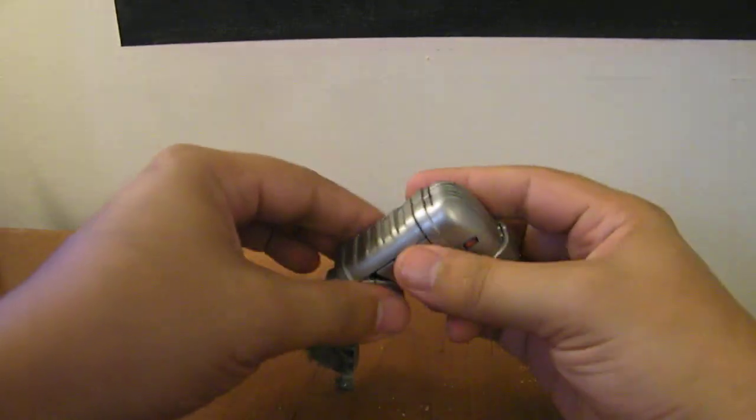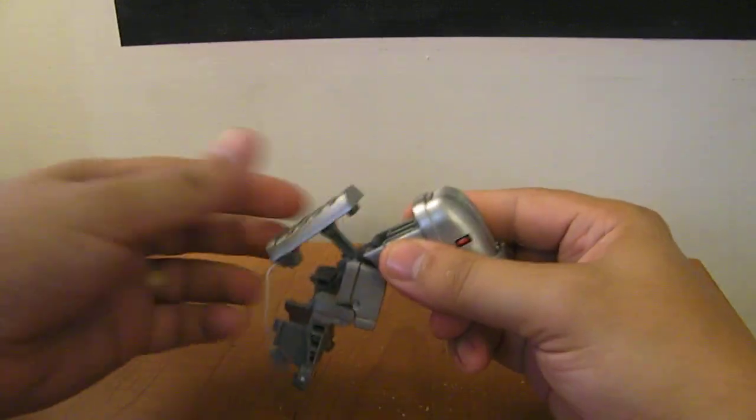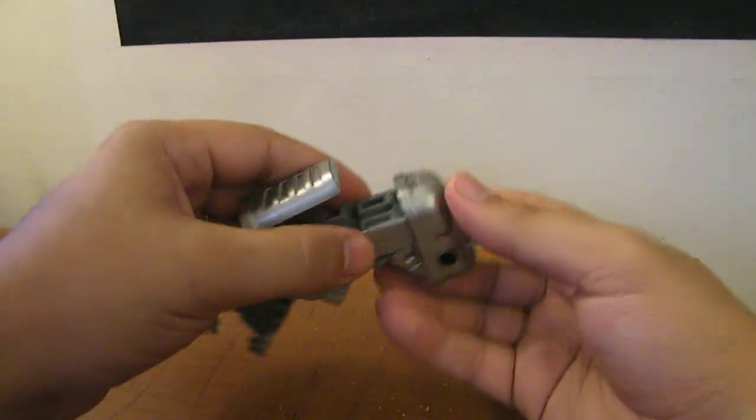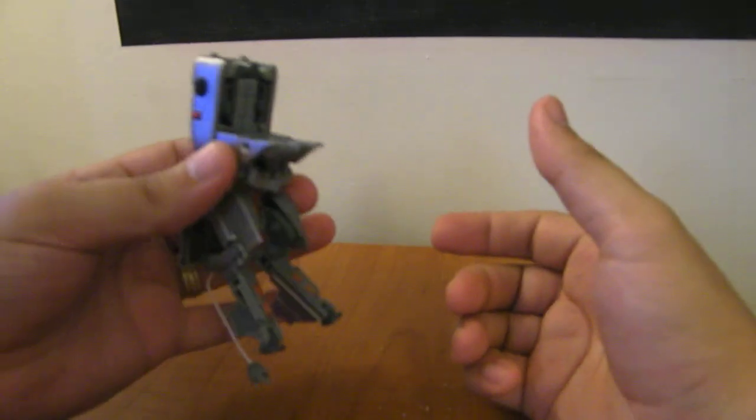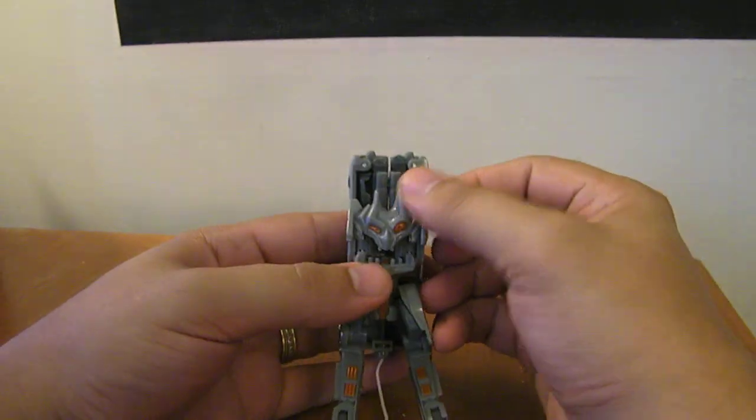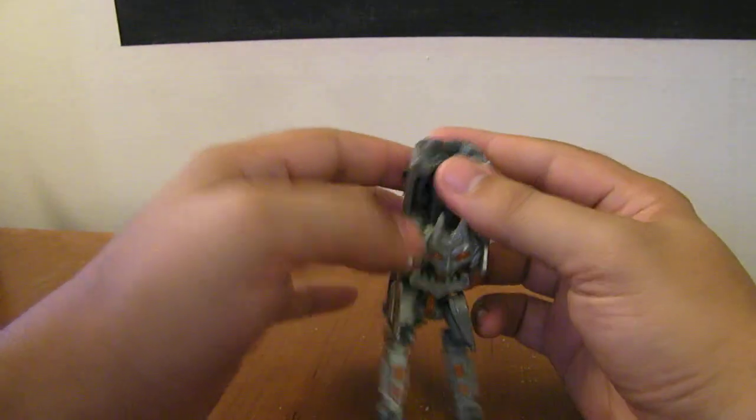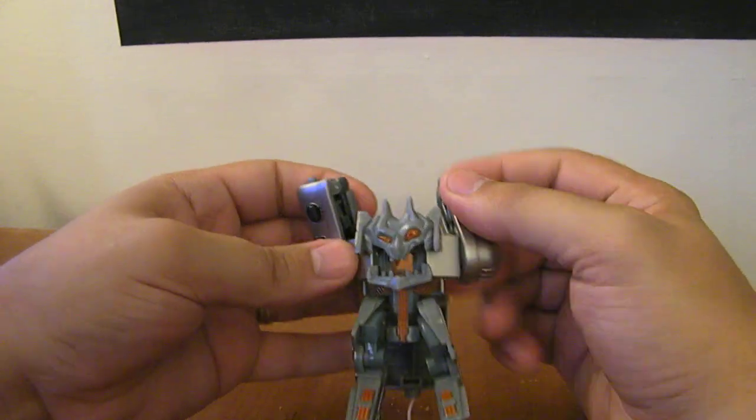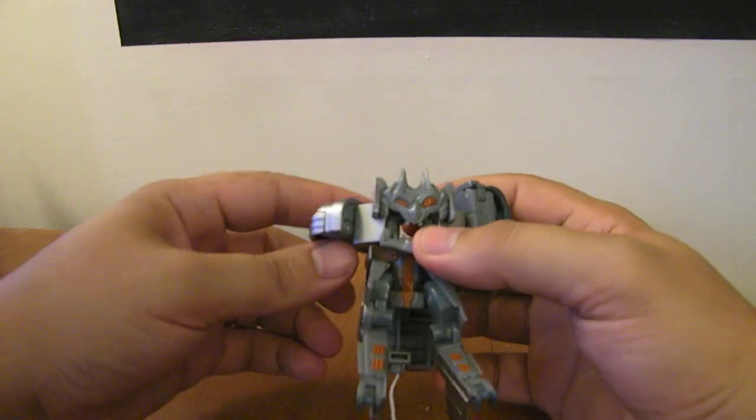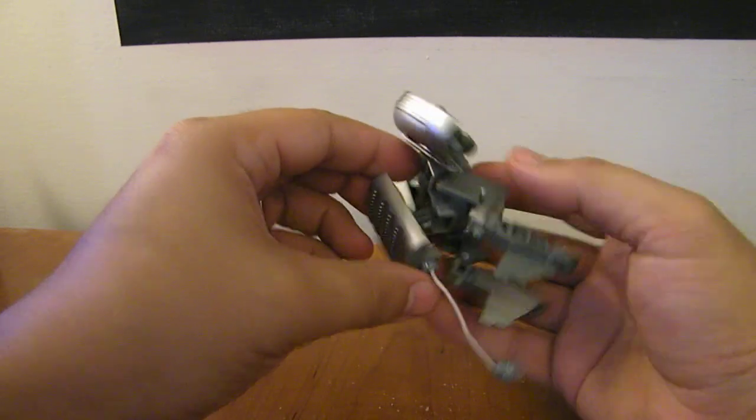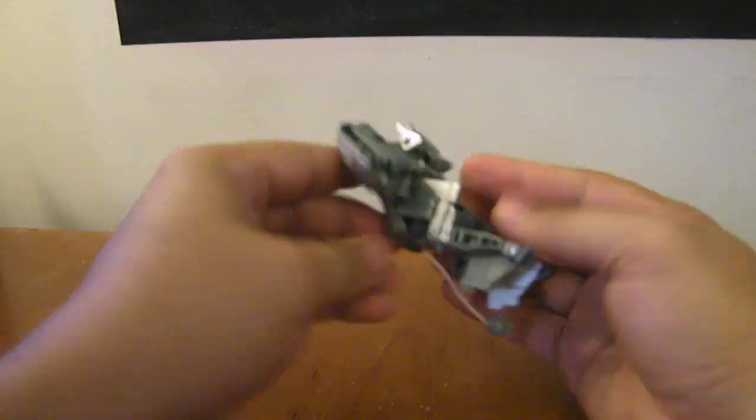And then we're going to take this whole back panel and just pull this off, or not off, but down. That's going to give you room to pop these pieces up. Then you want to pop his face up. Bring these panels around to the side and down around, and then you can go ahead and take his back panel and plug that back up in.